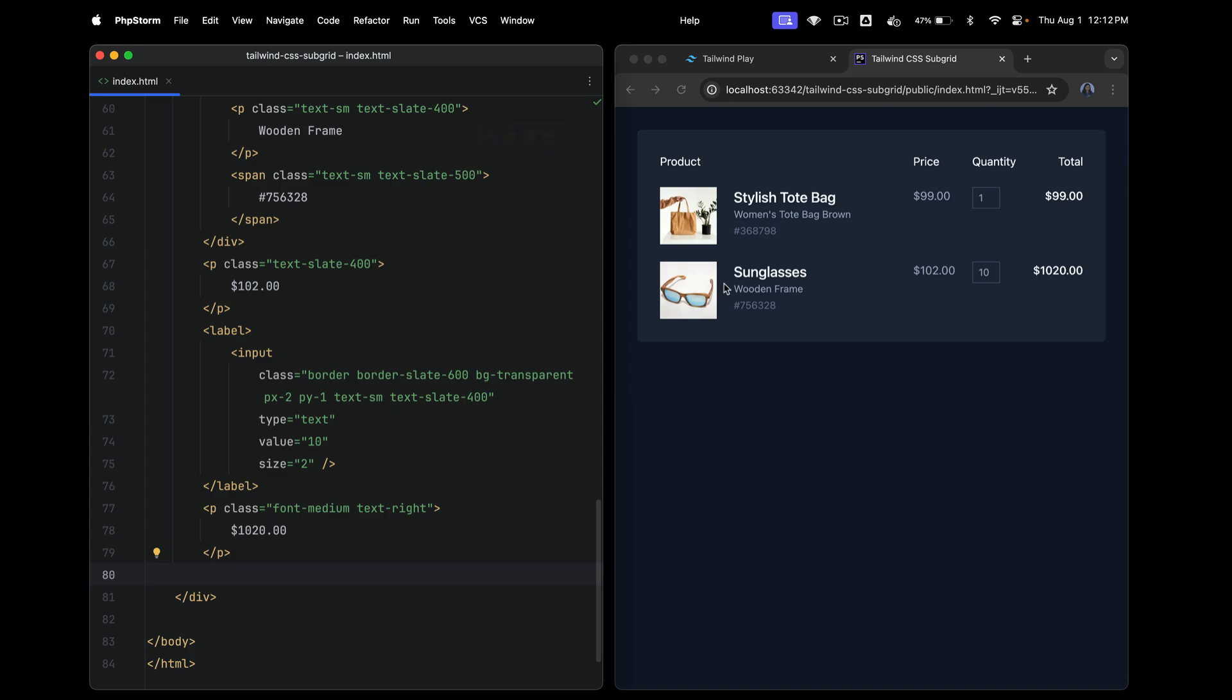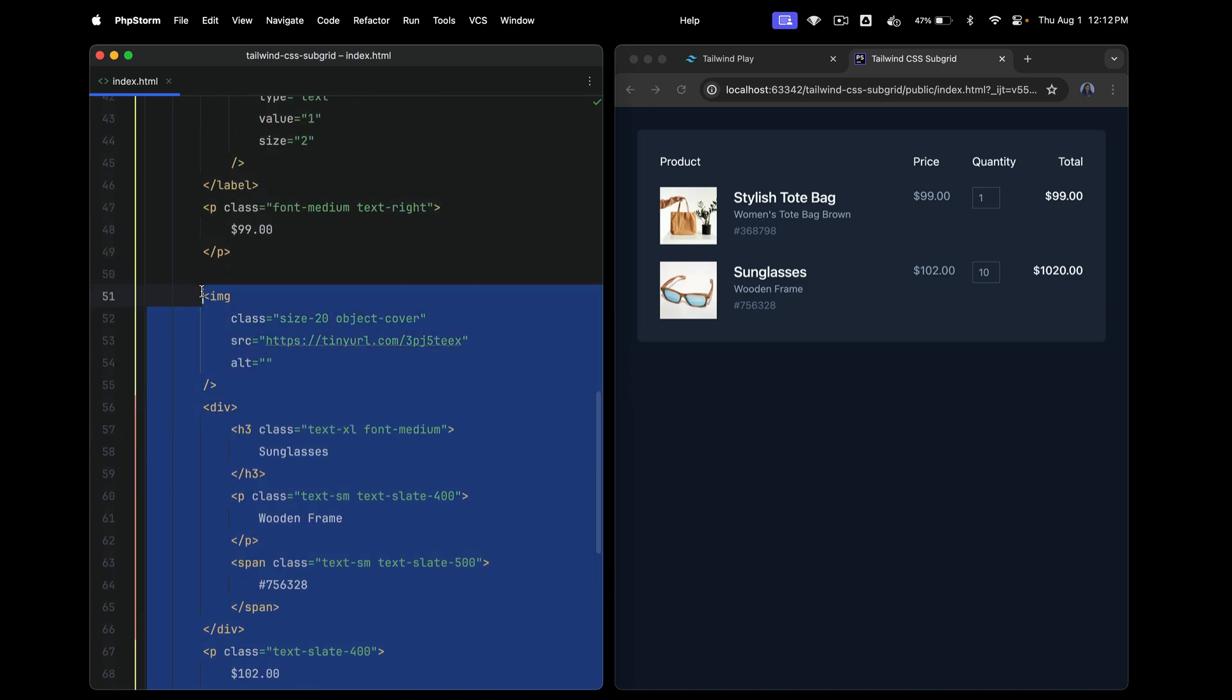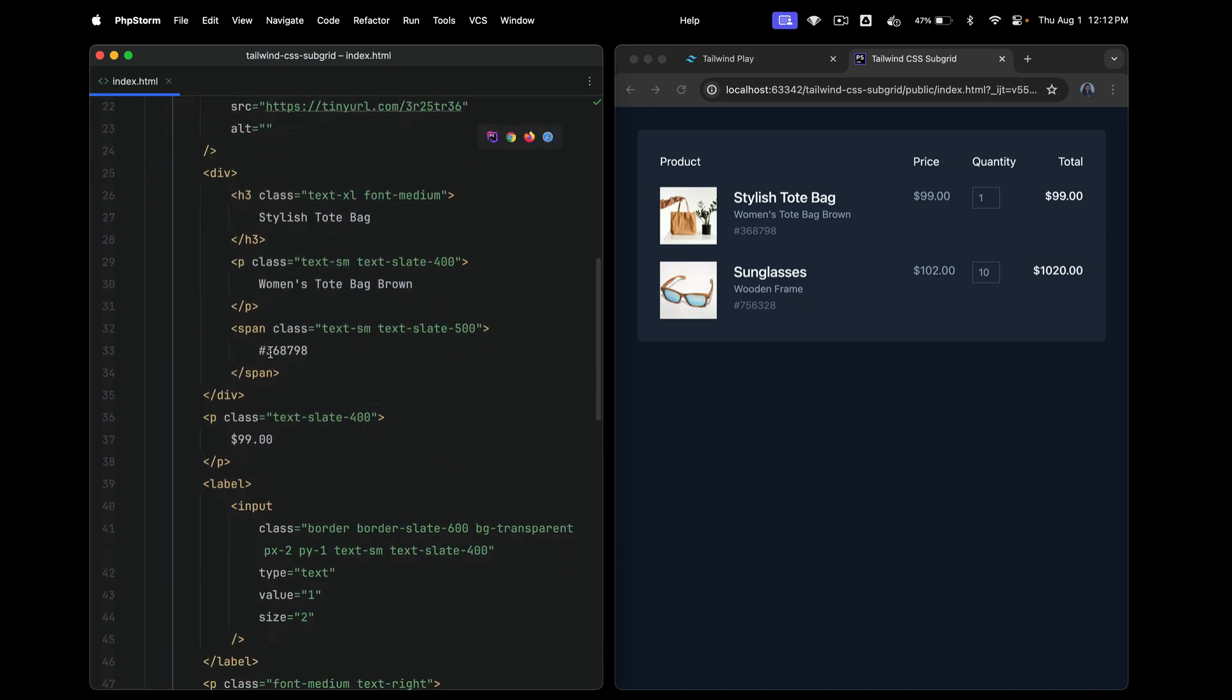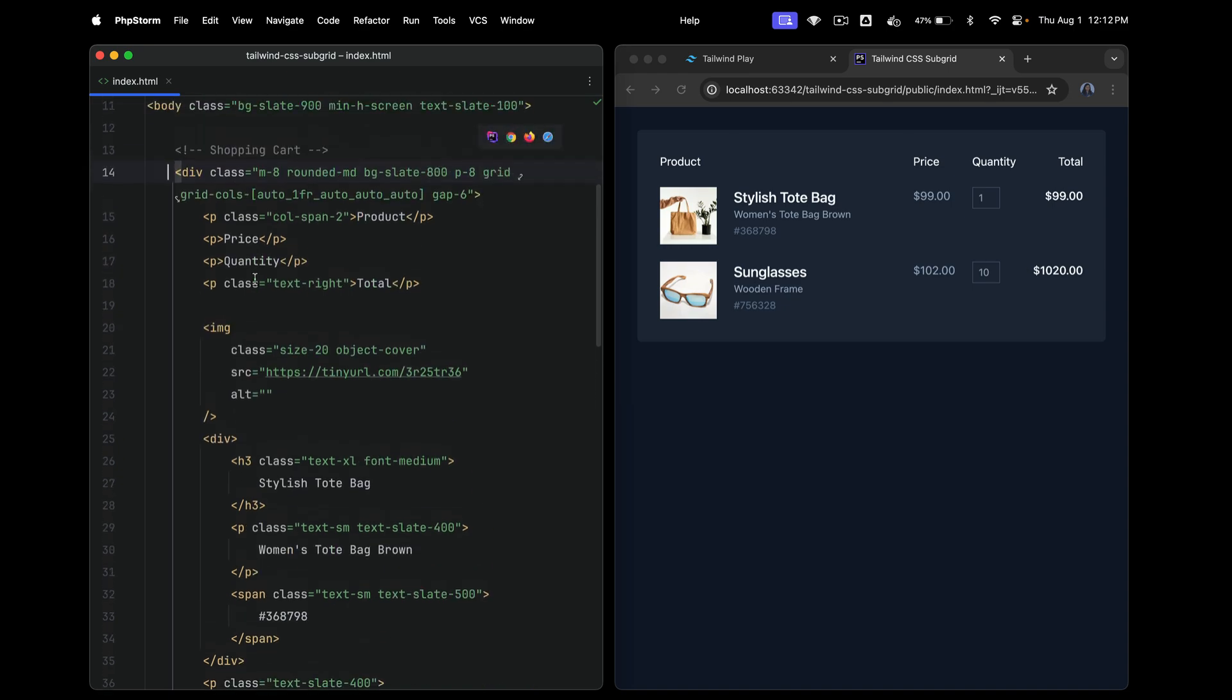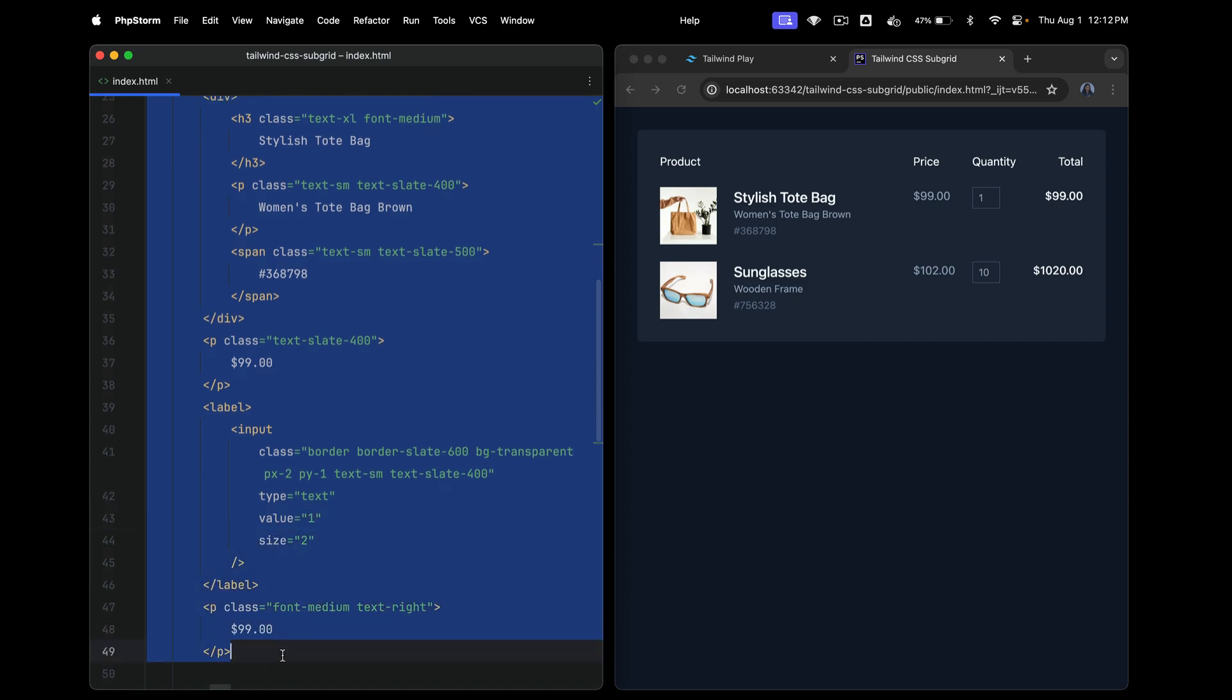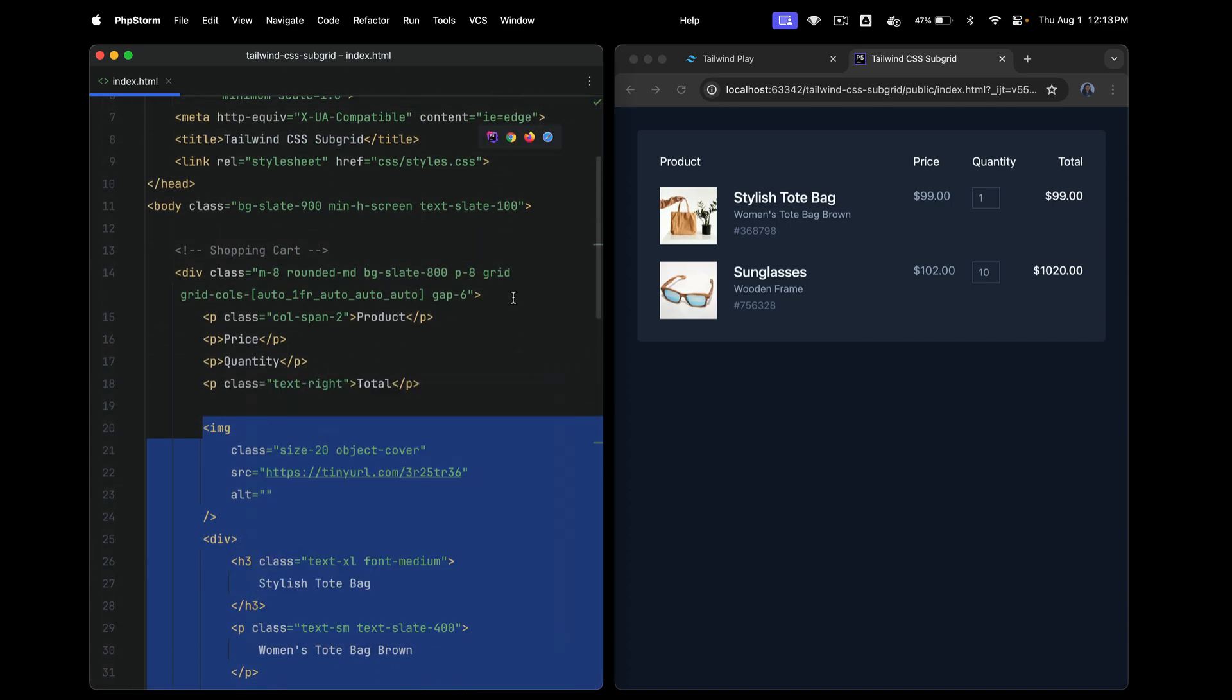But now, obviously you cannot have all of these elements directly under this div class. You might want to separate them, right? Like you might want this row to be under one div and this entire row under another div, because you might have actions like delete this product and things like that. For that, you might want to make this entire product disappear. So there are so many functionalities that we need. For this, you will obviously wrap this entire thing in a div. So let's go ahead and do that.